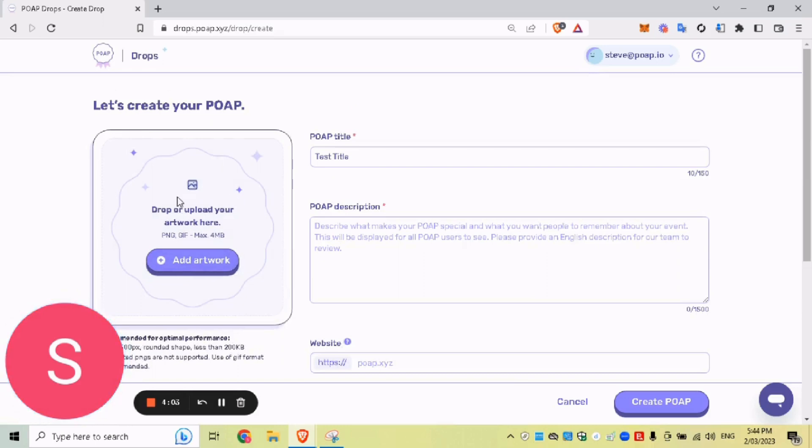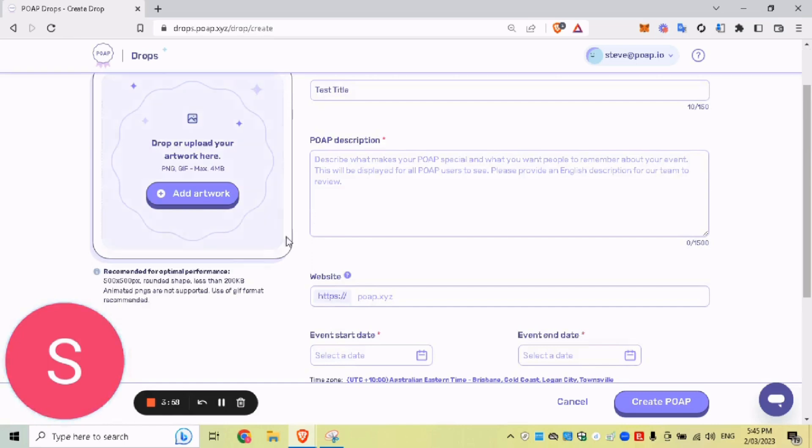And this is also where you upload, of course, your artwork. So title, description, artwork, website, they're the main ones. I'll fill it all out and I'll show you.